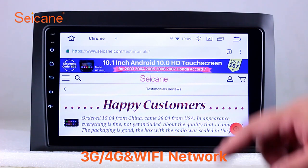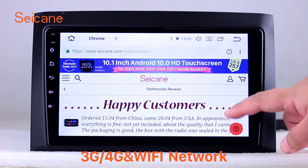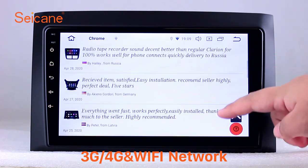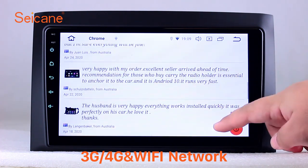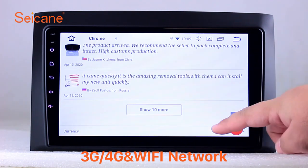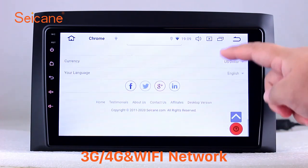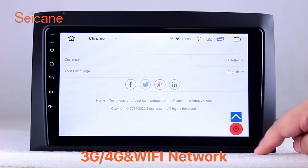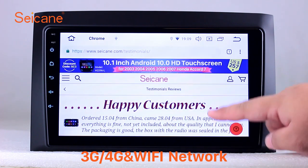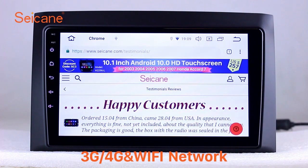Wi-Fi. Surf the internet with the Wi-Fi function. You can set a Wi-Fi hotspot in your cell phone and connect this unit to your phone. Then you can enjoy online services as you like. Here's the webpage of segain.com from happy customers.